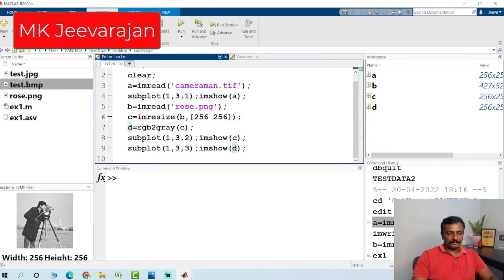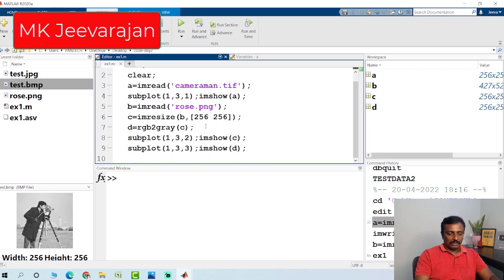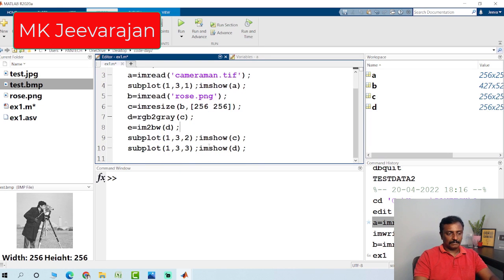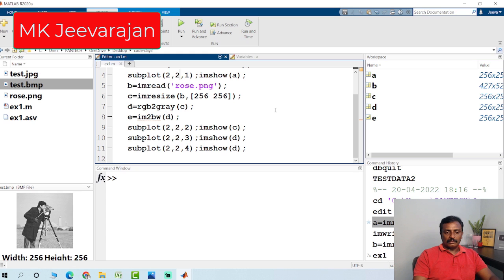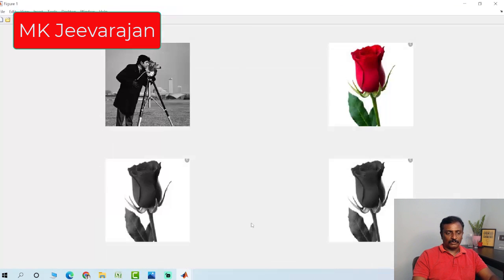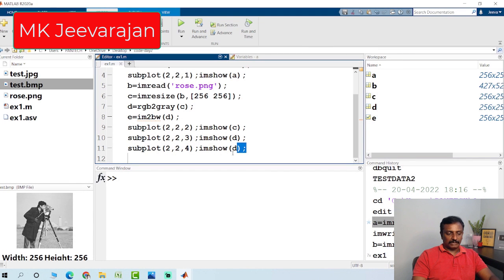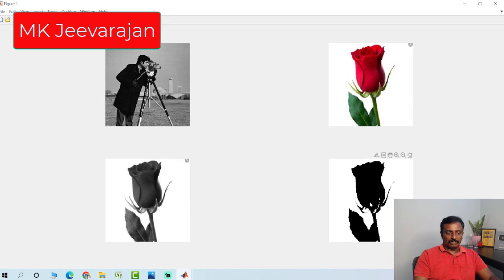If you want to convert to binary, use im2bw. im2bw(D) converts the image to binary. I am going to use 2 rows and 2 columns in the subplot. After hitting run, you can see four images: the input grayscale image, the color image, the grayscale image, and this is the binary image.